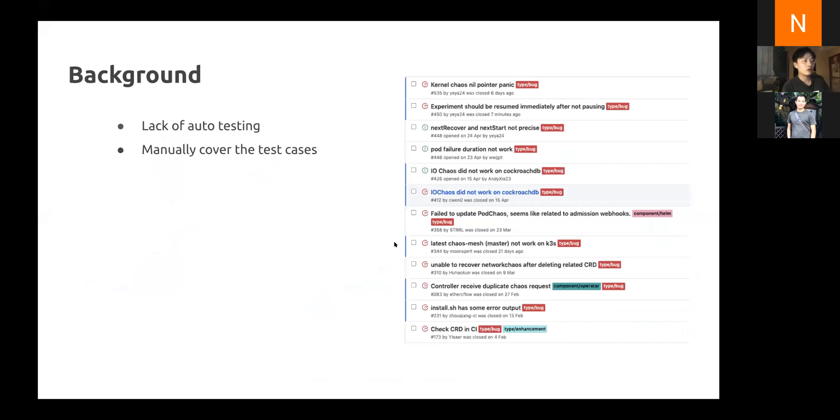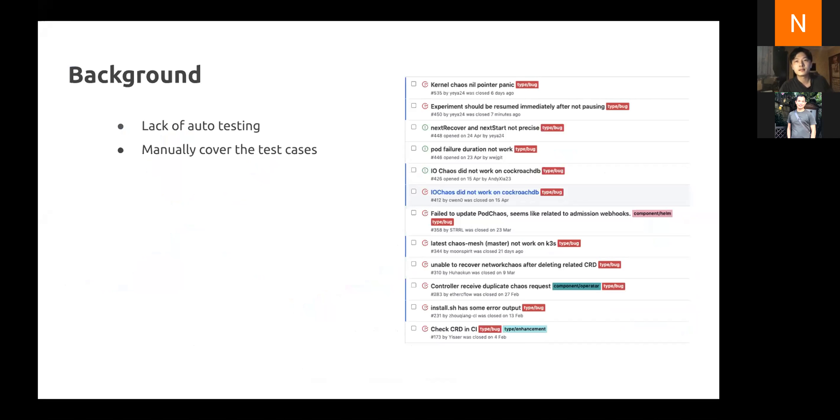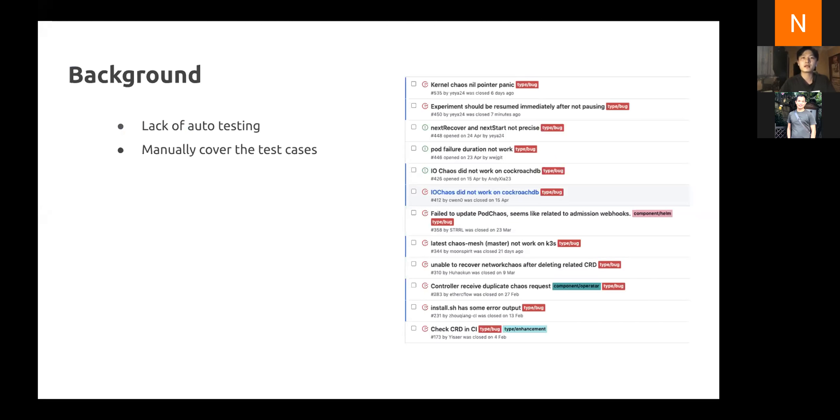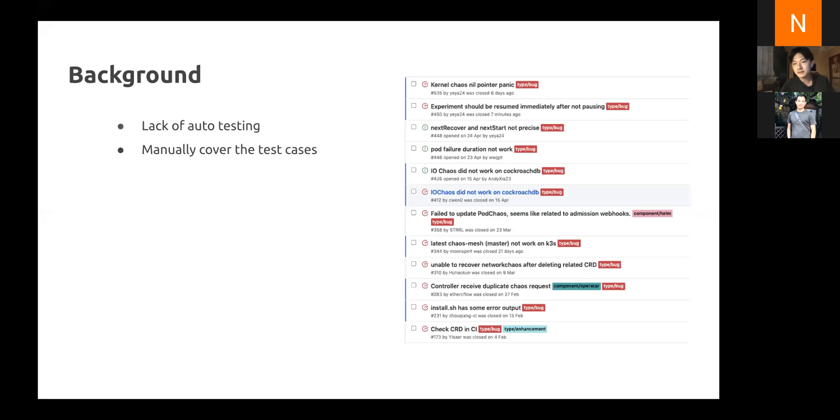Before we introduce how E2E tests work in ChaosMesh, I'd like to share some background. In the very beginning time for ChaosMesh development, when I first contributed to ChaosMesh, it only had some lint checking and a few tests to ensure functionality. Each time we merged requests, our developers had to manually test and cover the basic test cases to ensure ChaosMesh functionality. We were also very worried about undiscovered bugs.